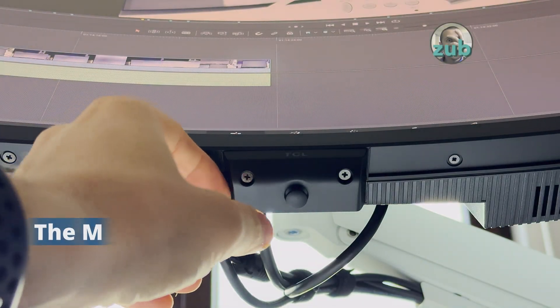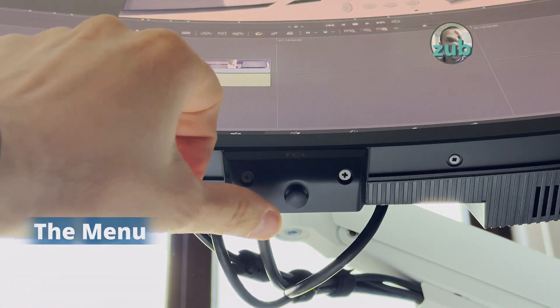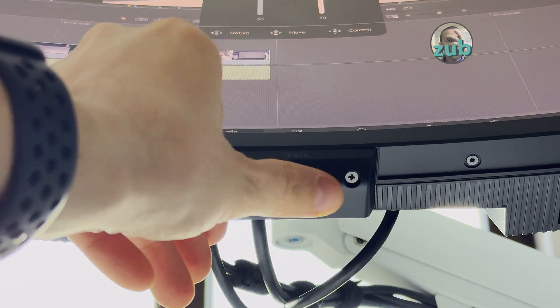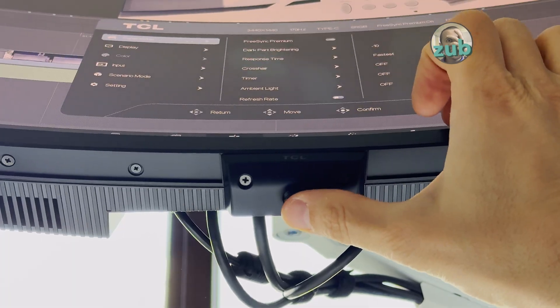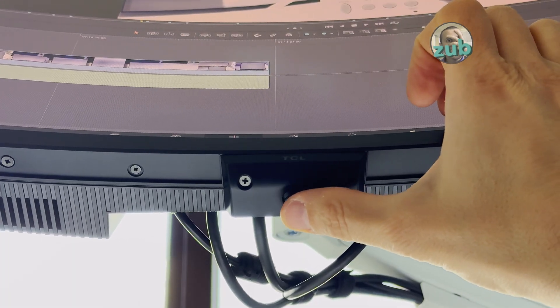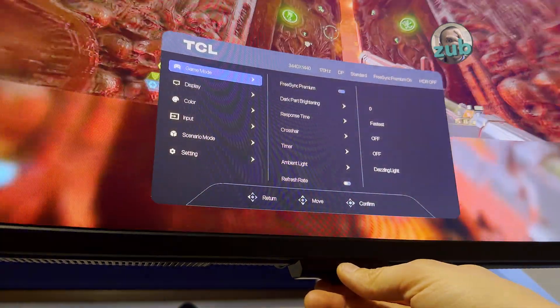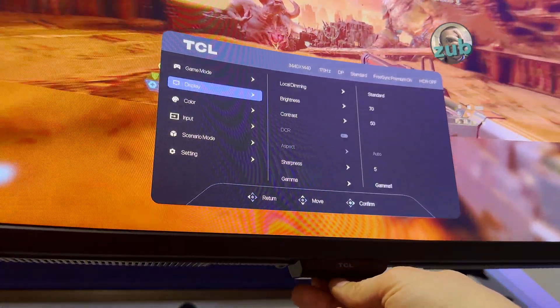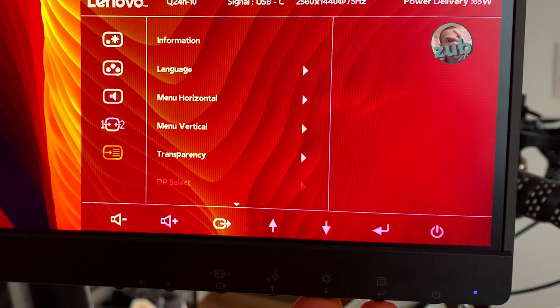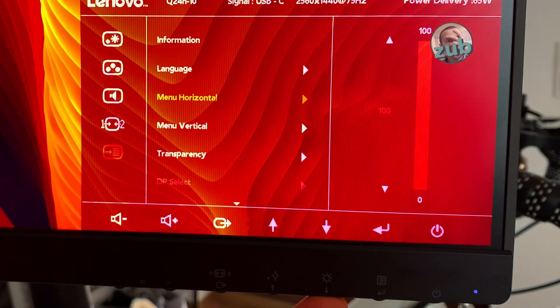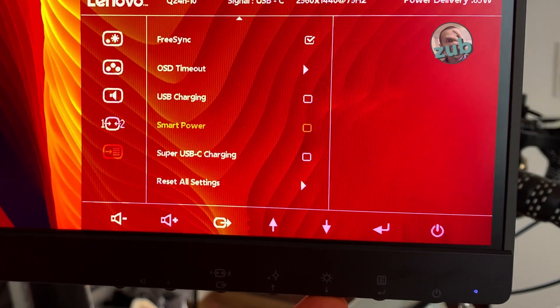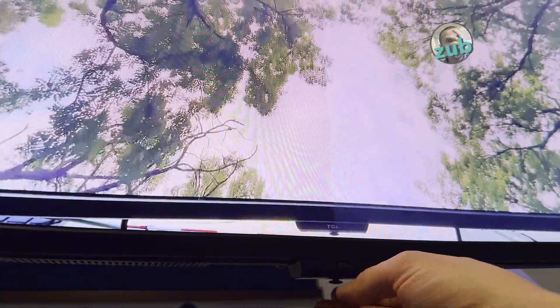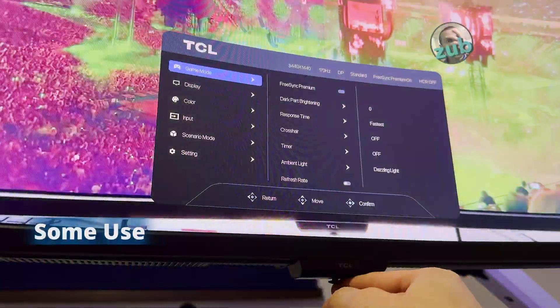The menu is handled by this knob here. It's like a small joystick - right, left, up, down - and by pressing it I can enable the menu. There is a learning curve, but you'll get it faster. For example, the other screen had multiple buttons and it was sometimes difficult to know which button to press. With this knob it's easier because it's only one thing you have to take care of.